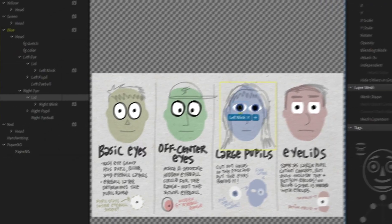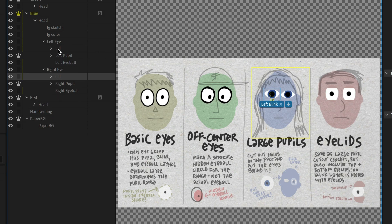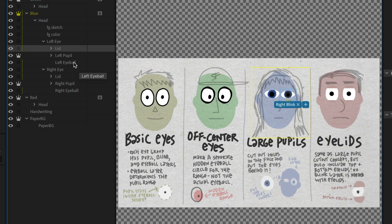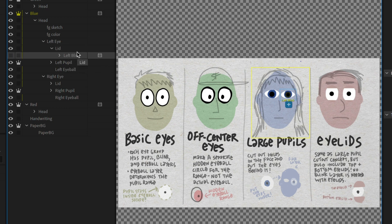When I blink now with that setup, the pupils and eyeballs completely disappear — because blink is a special tag. Anything tagged blink will look for other things at the same layer level and make them disappear. A lot of times a blink is just a straight line, and you want it to take over and hide the pupil and eyeball. But if you want something like an animated lid that overlays on top of the eyes, you need to put it in its own group. That way there's nothing else at the same level to disappear, so pupils and eyeballs stay visible.